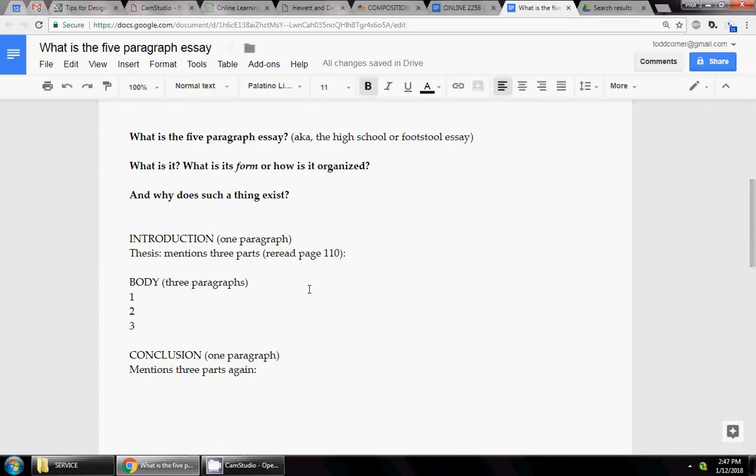I believe that the five-paragraph essay is kind of an invention by high school teachers to help students with standardized tests. In other words, let's say you've got 50 minutes to write an essay for a standardized test - GED, GRE, SAT, ACT, what have you.